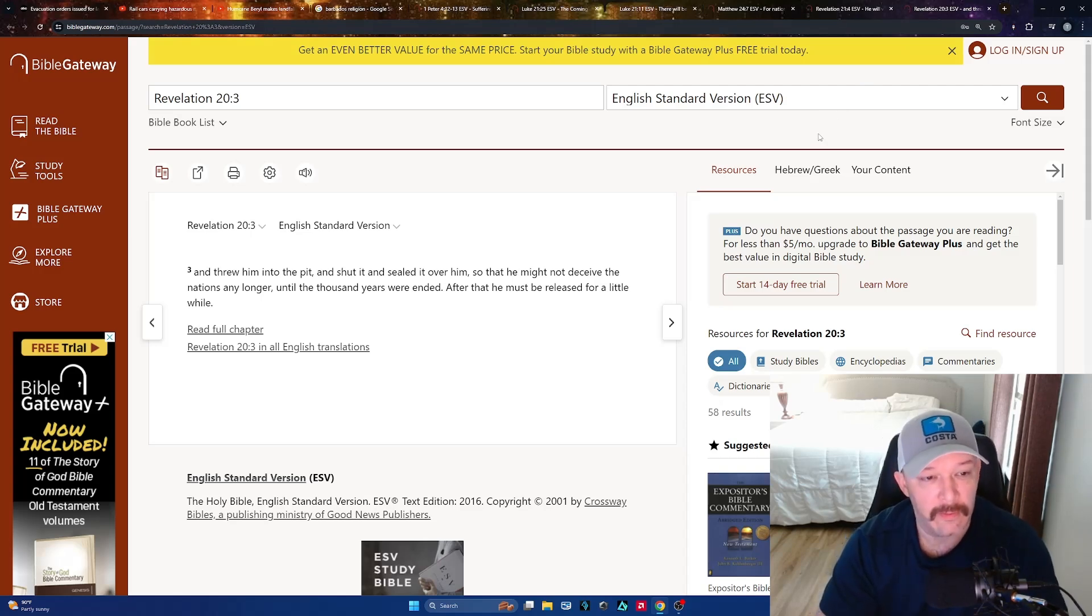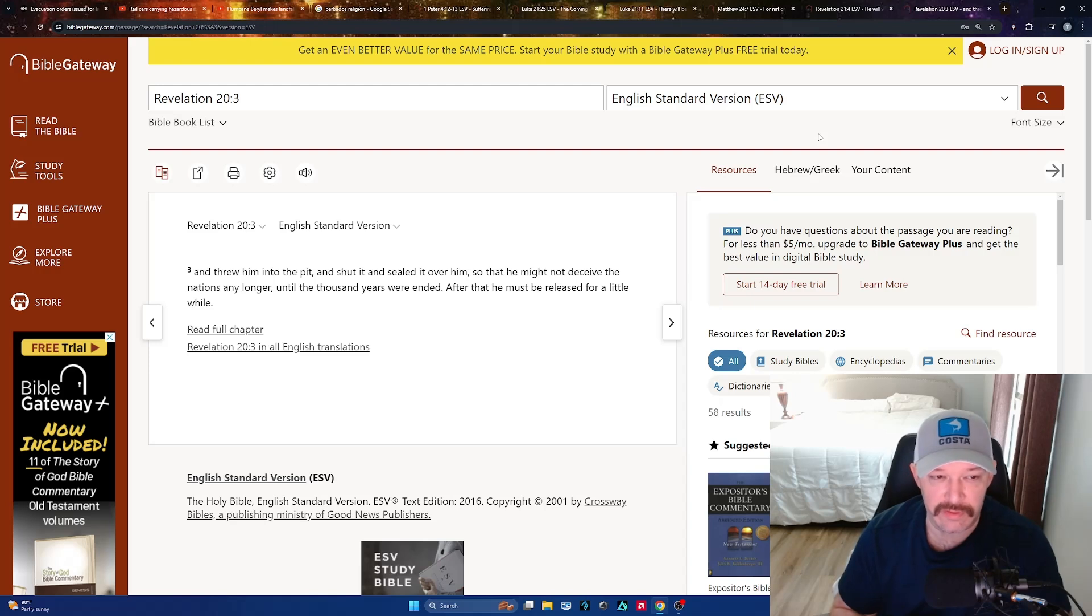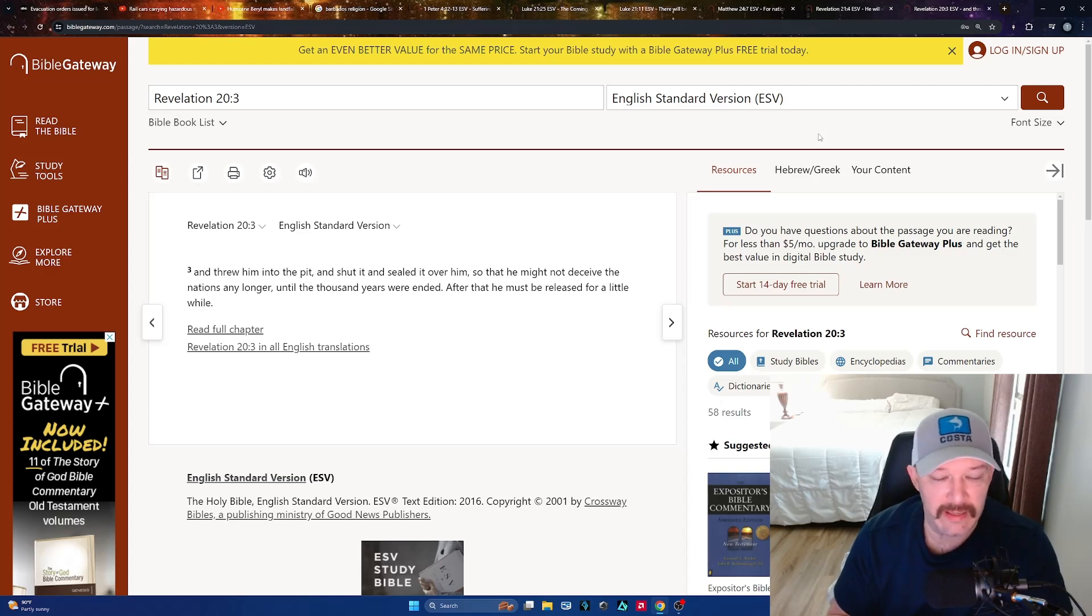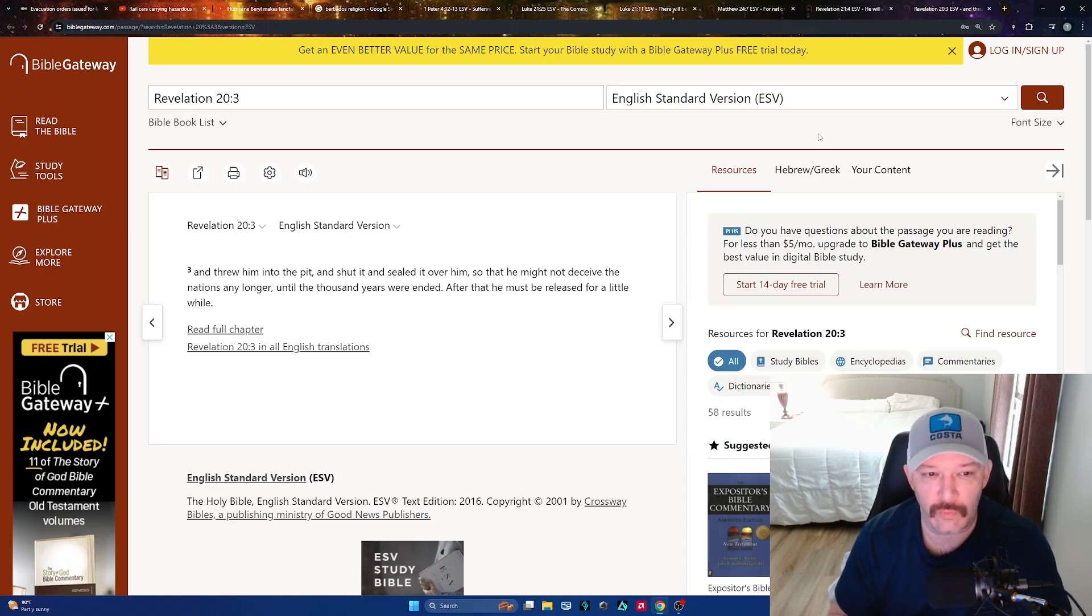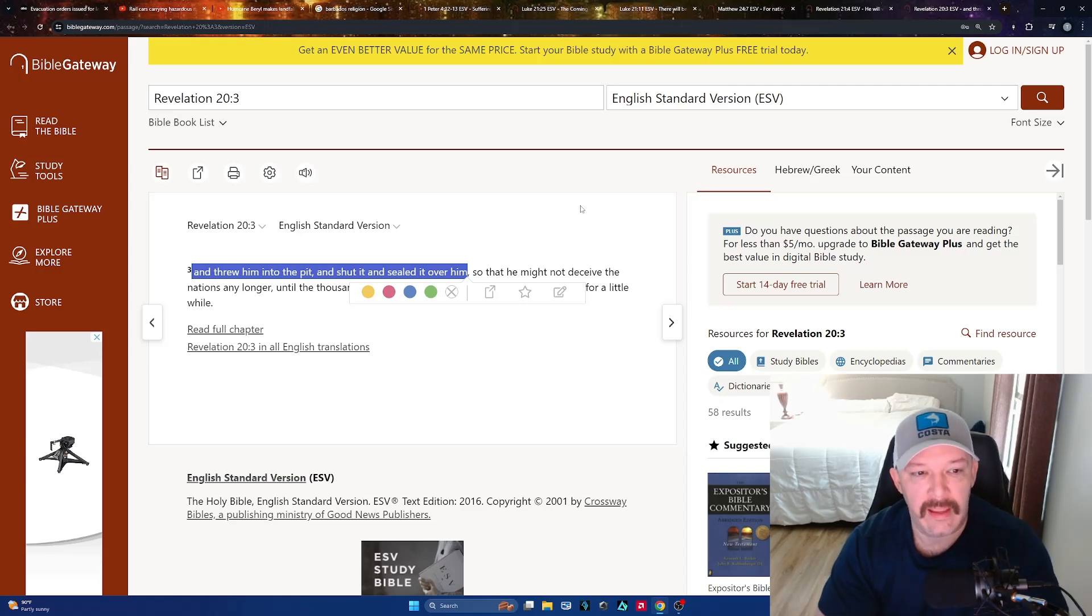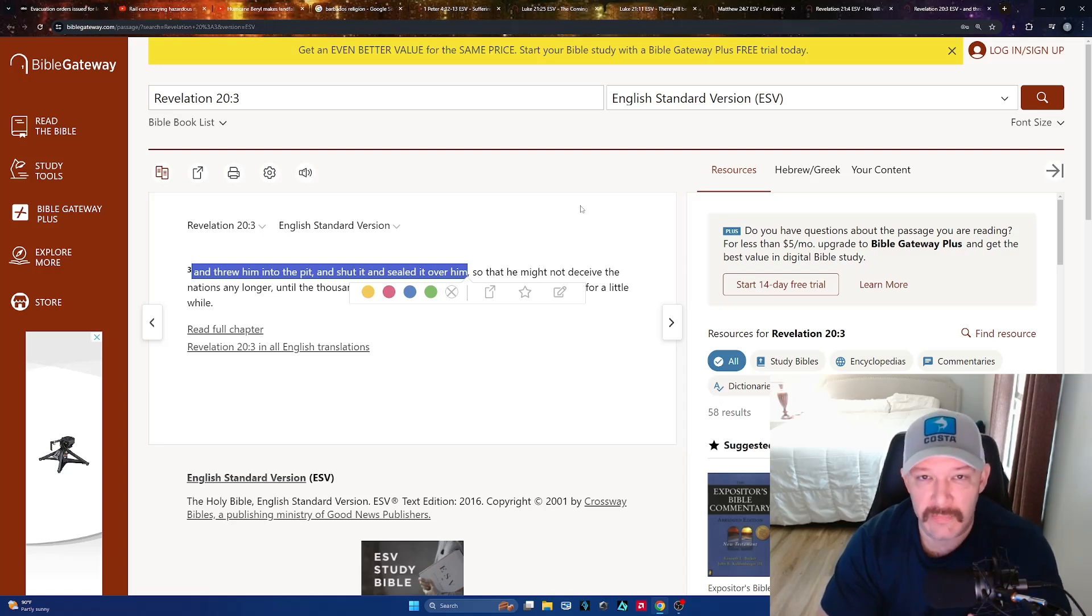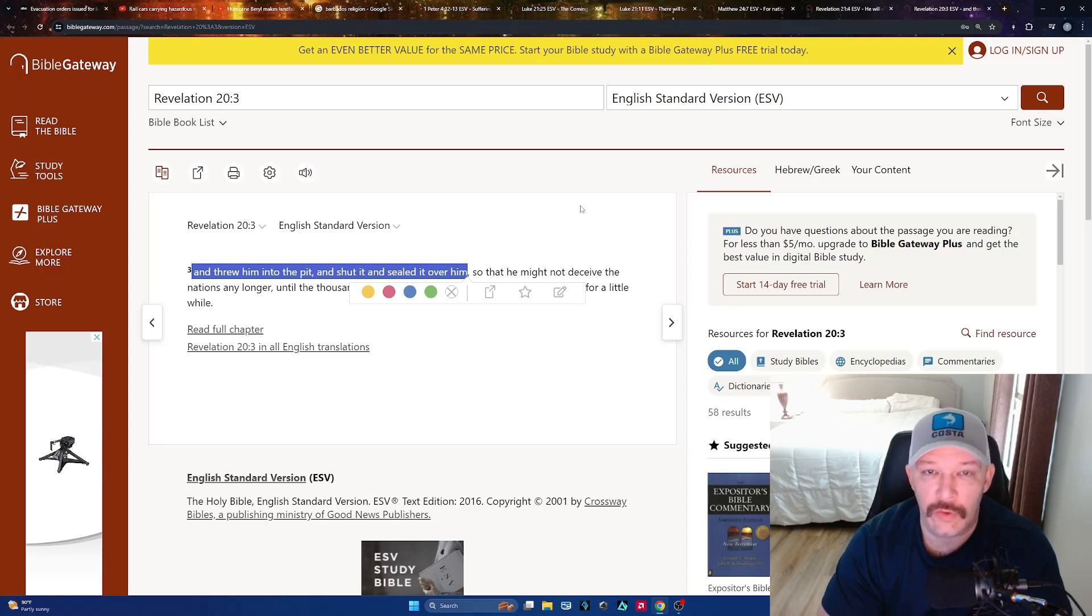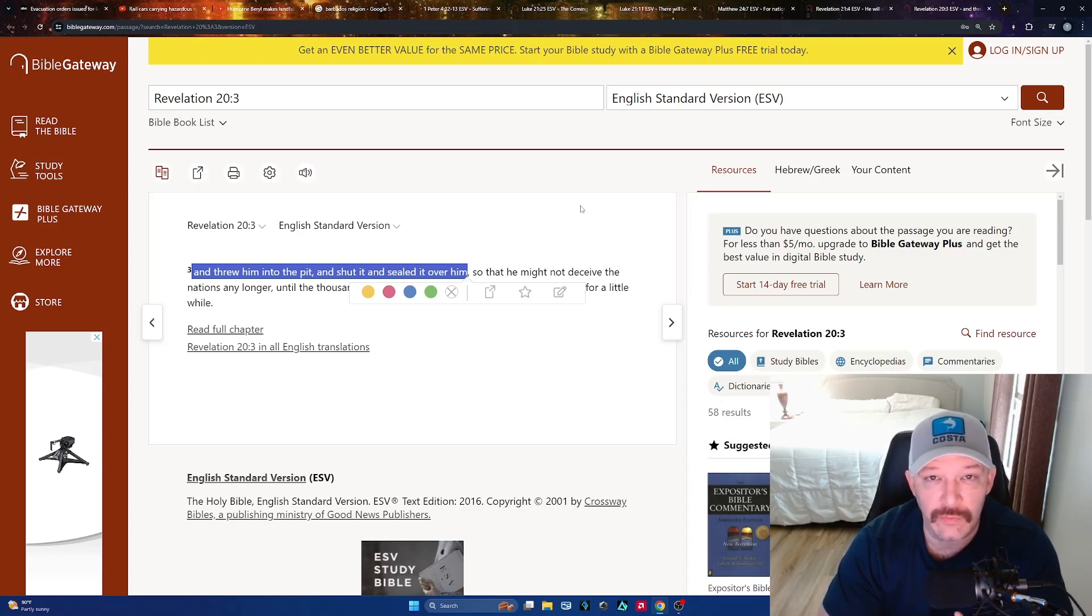Revelation 20:3. Listen to how awesome this is. This is what's going to transpire very soon: 'And threw him into the pit and shut it and sealed it over him, so that he might not deceive the nations any longer until the thousand years were ended. After that, he must be released for a little while.' I love the first part of this because this is what you have to look forward to as a Christian. 'And threw him into the pit and shut it and sealed it over him.' You're going to be rewarded if you make the right decision, if you come to Christ today. And if you're already a believer and you remain steadfast in him, you're going to have many crowns. Continue to work for the kingdom and spread the gospel. You shouldn't be ashamed about anything to do with Jesus or him giving his life for us.